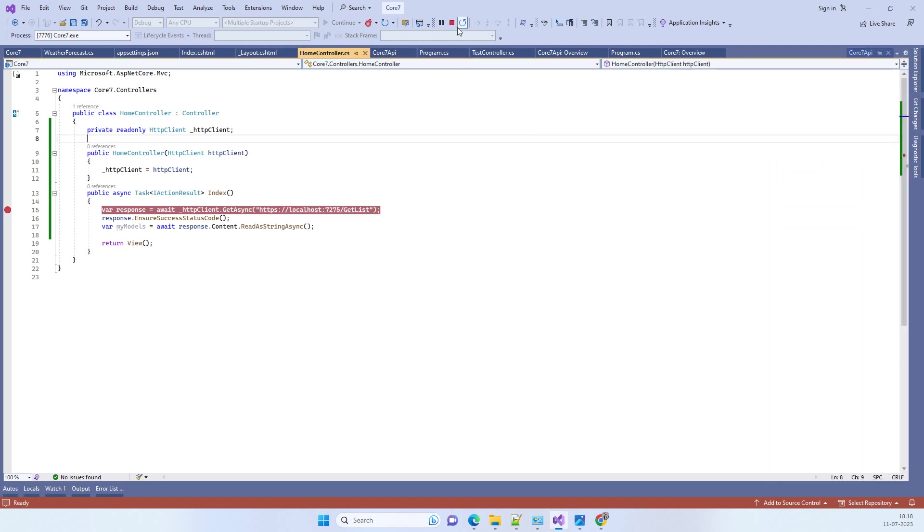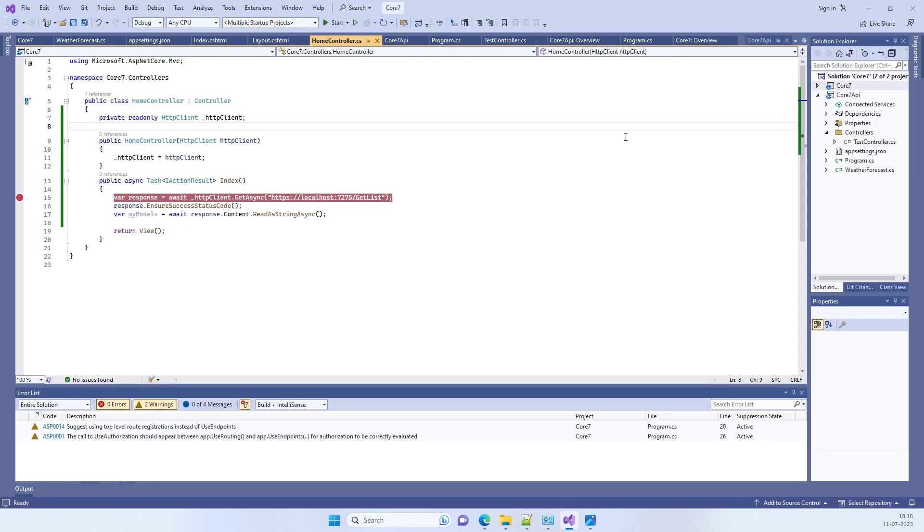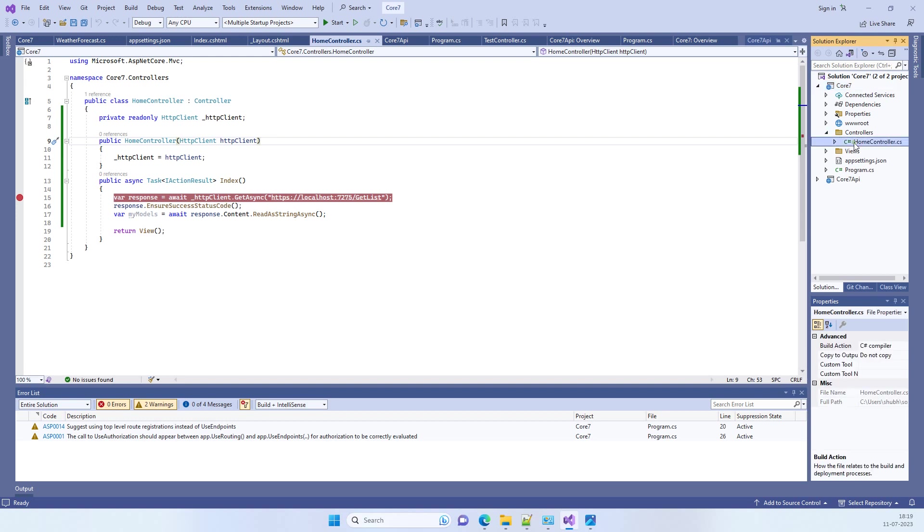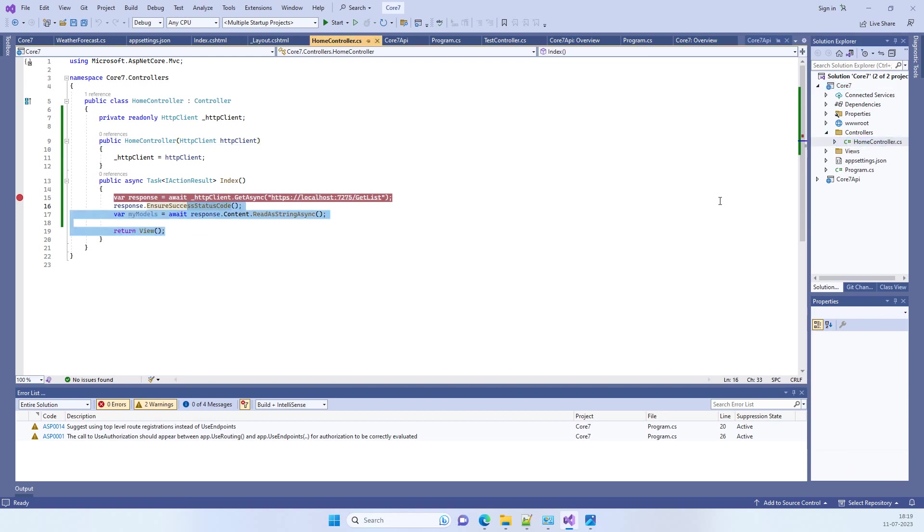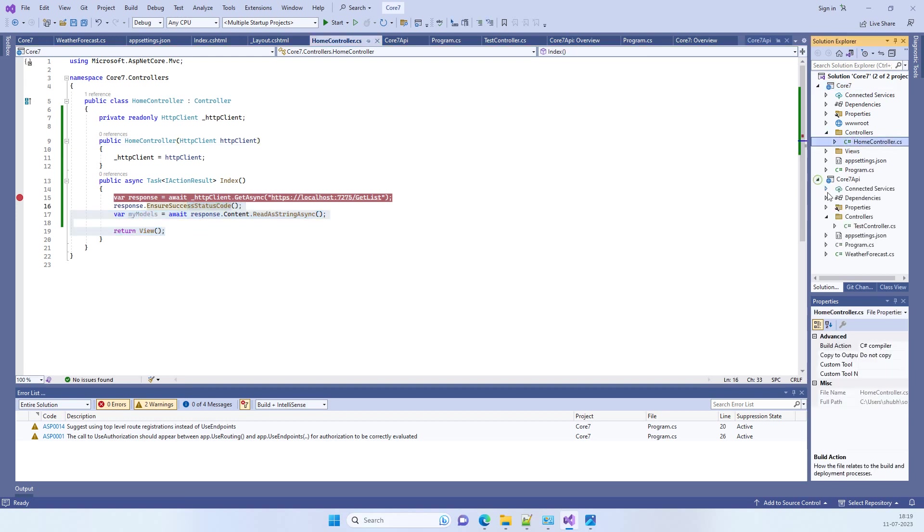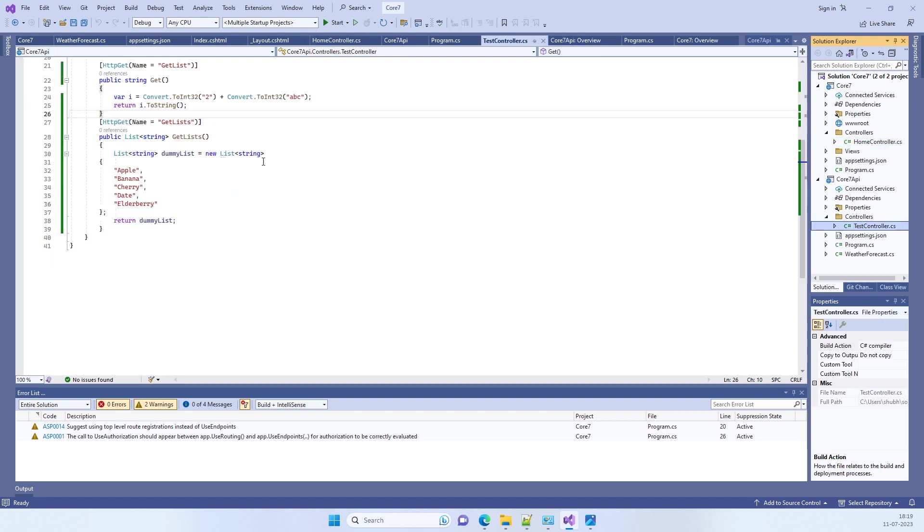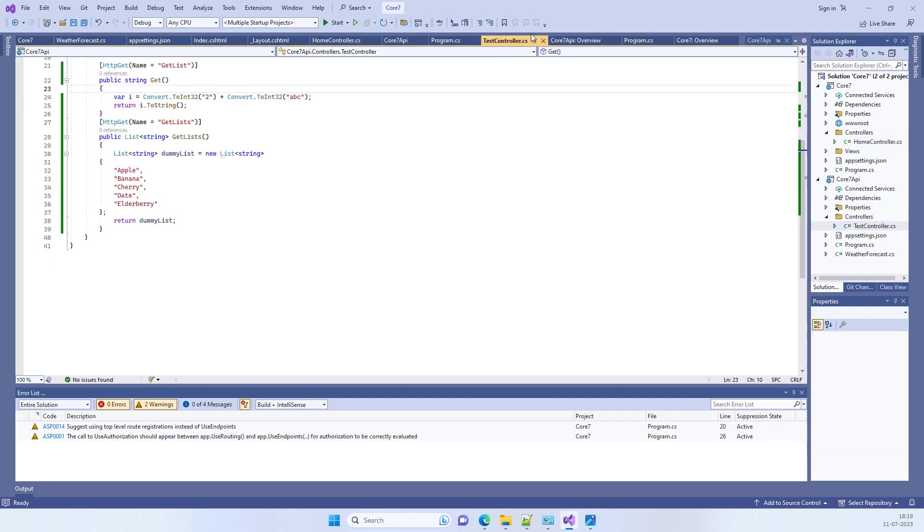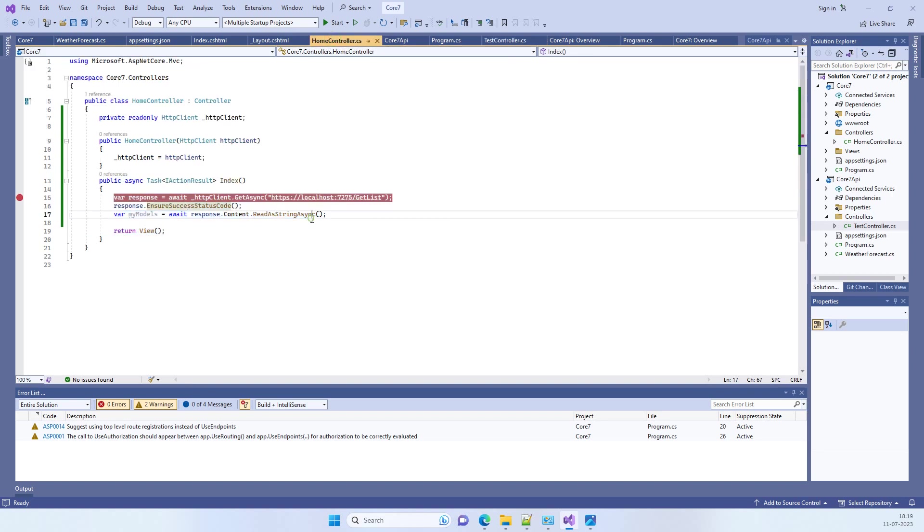We have a .NET Core 7 application here, but you can get the same error in ASP.NET MVC or .NET Core 3.1 also. We have these two projects, and in this one we have called the API, and the API is created in the other project. I am trying to use this API and I'm getting the error. Whenever you get this error, you have to check the URL which you are trying to hit for the API.